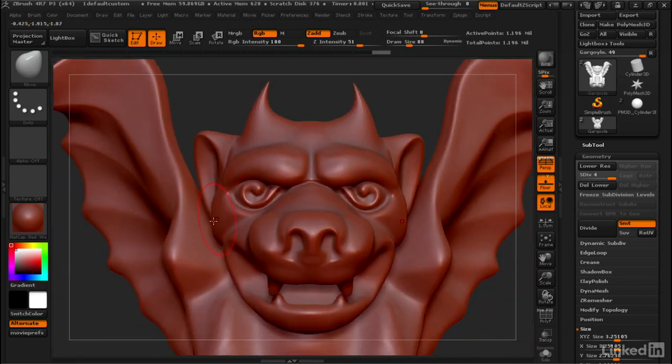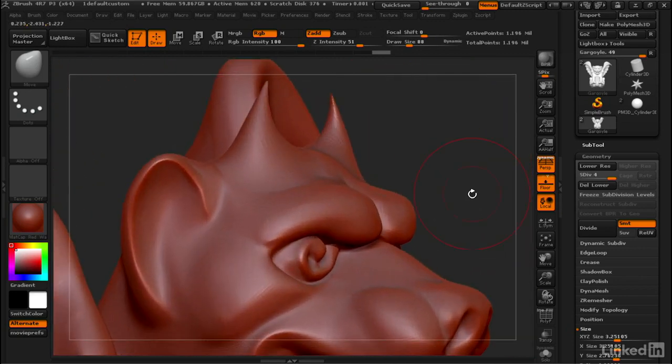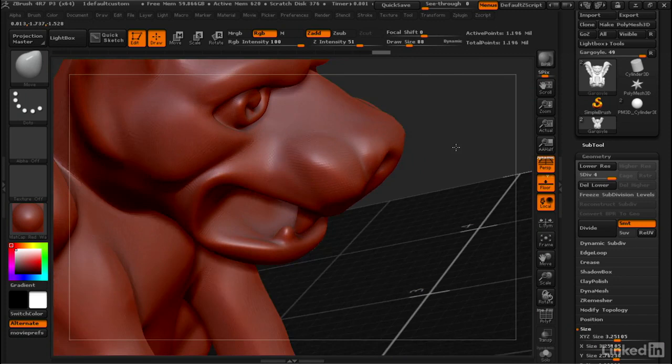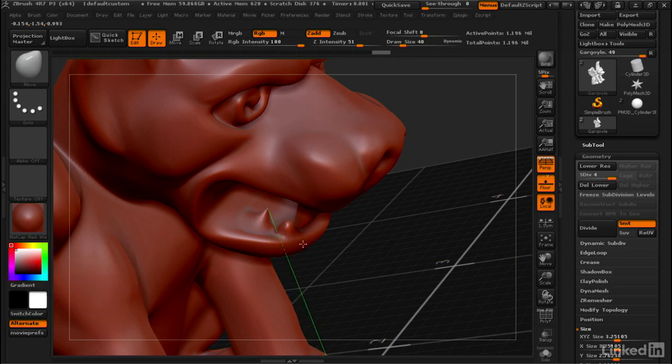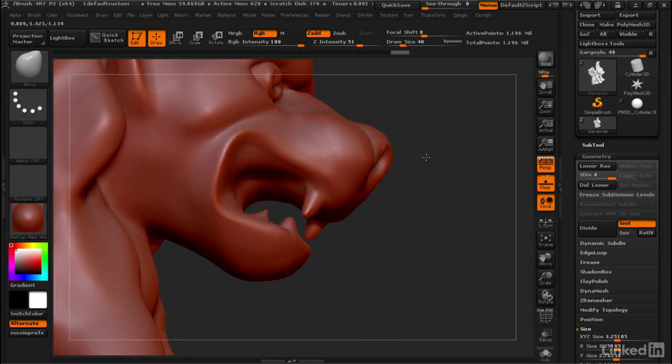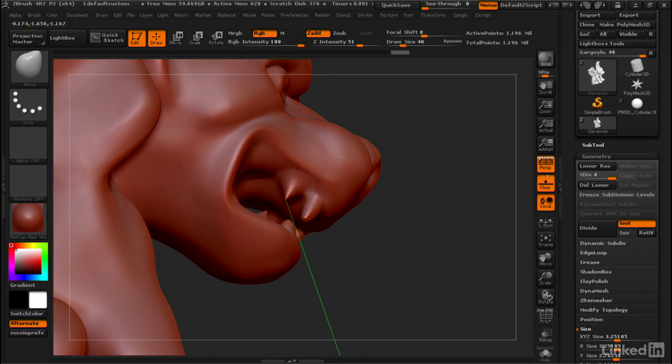All right, looking good. And then another interesting way you can use this is by holding down Alt while you use it. So I'm gonna hold down Alt and just click and drag. And what this does is it causes a spike to shoot straight out from the surface of wherever you have the cursor when you're using it.